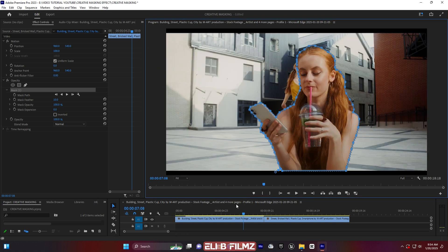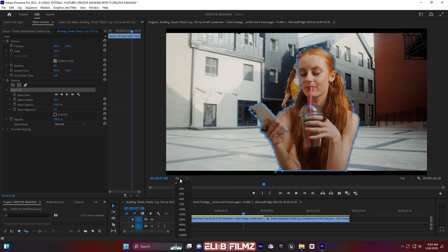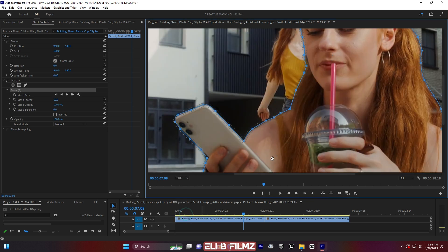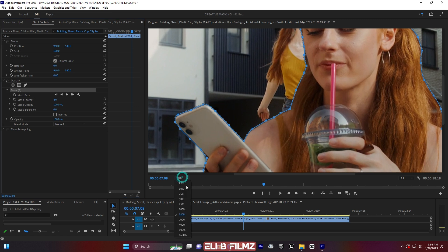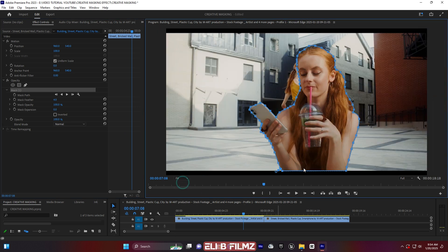You can see how the subject looks, but there is some smoothing issue. I have to reduce the Mask Feather — something like this. Let me put it to around 4, for example. Yes, this is better. Let me go back to fit view — I have already masked the subject.